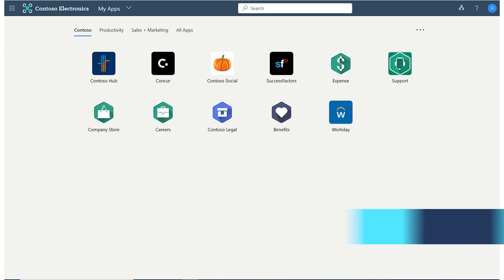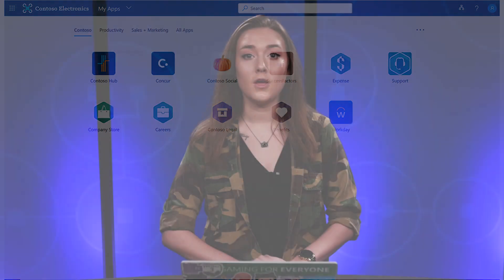We've also improved the self-service capabilities available. Users can request more apps, manage their permissions, and more with ease using the new MyApps portal. To learn more about our updated MyApps experience, go to aka.ms/myappsdocs.